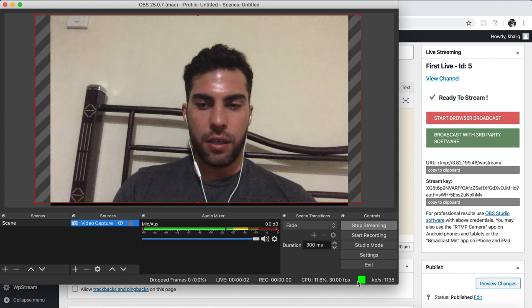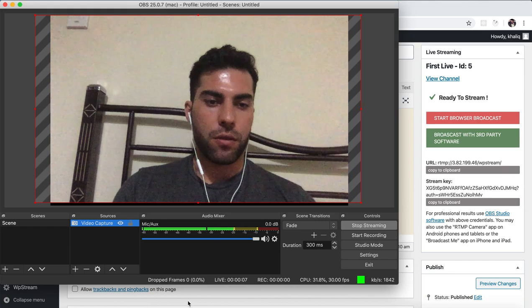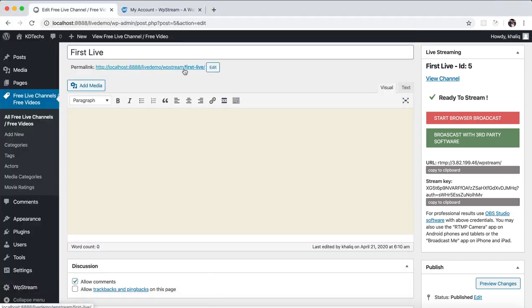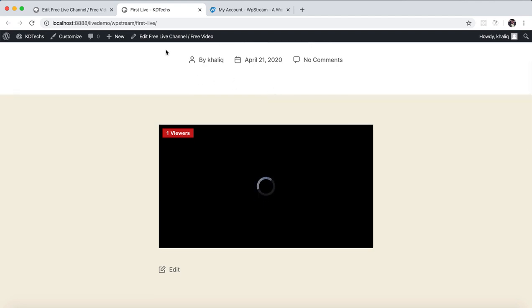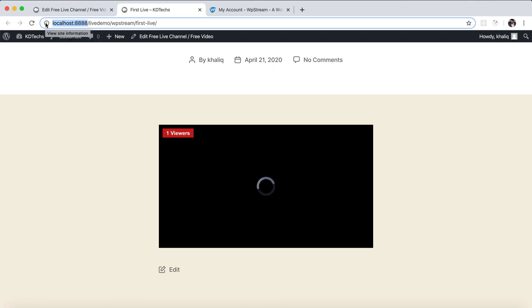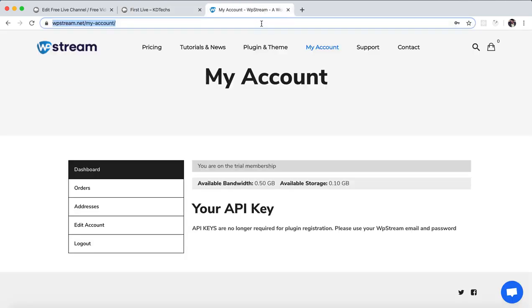When you see the green box over here, that's me and you are already broadcasting your video, so you are good to go. It will still be loading just because I'm using localhost, but if you are using a real server it will work properly.